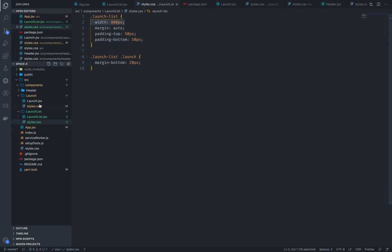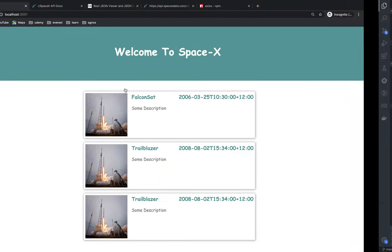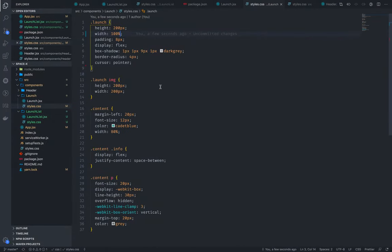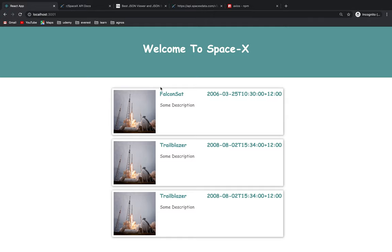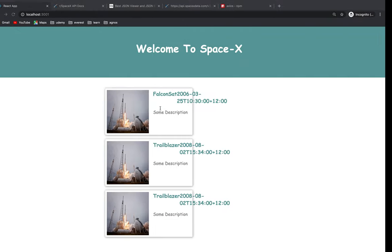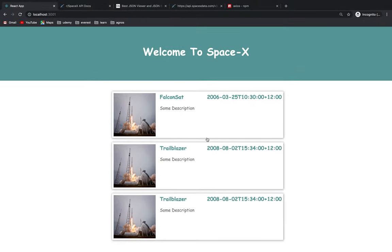If you want to see the better styling, in styles.css it's 100% better. The width is the parent component. The parent component is launches, not the launch list. The launch list is 800 pixels. If you want to see the width, it's 800 pixels. So in the next video, we will be able to see the launch list. Thank you.